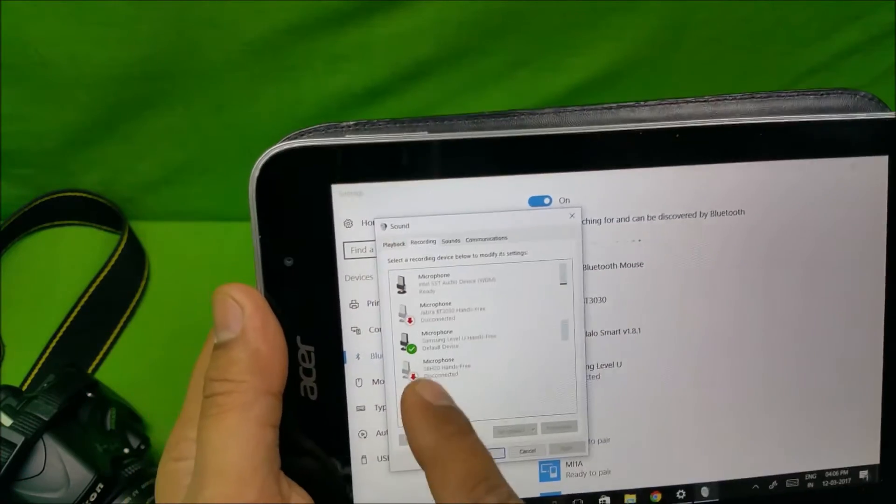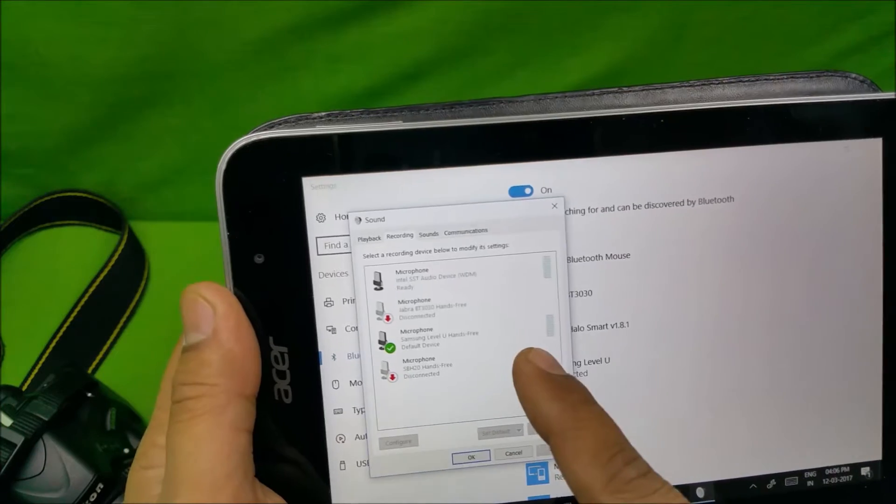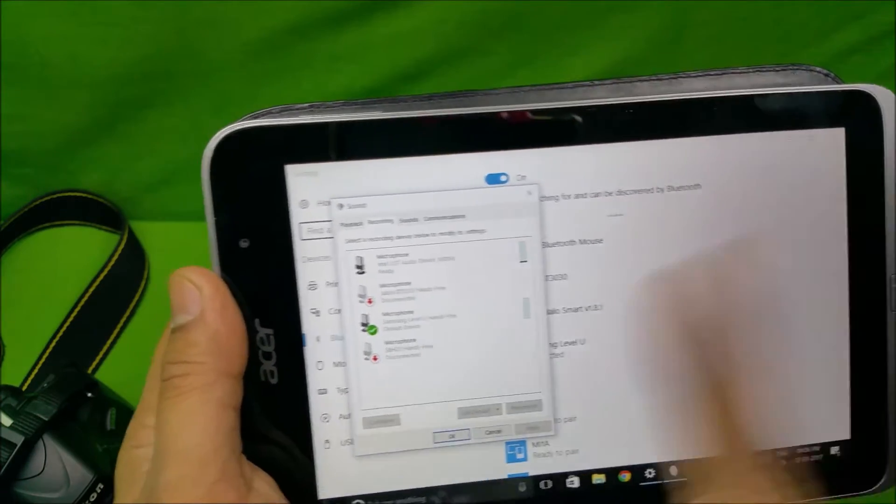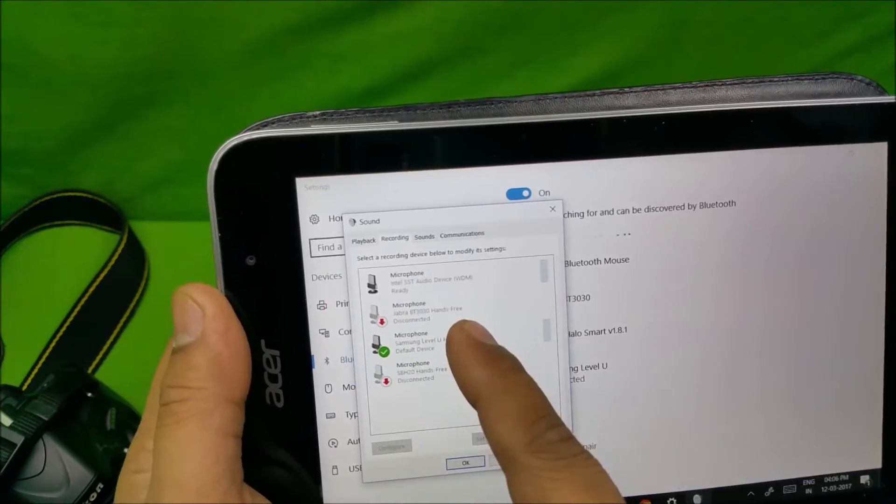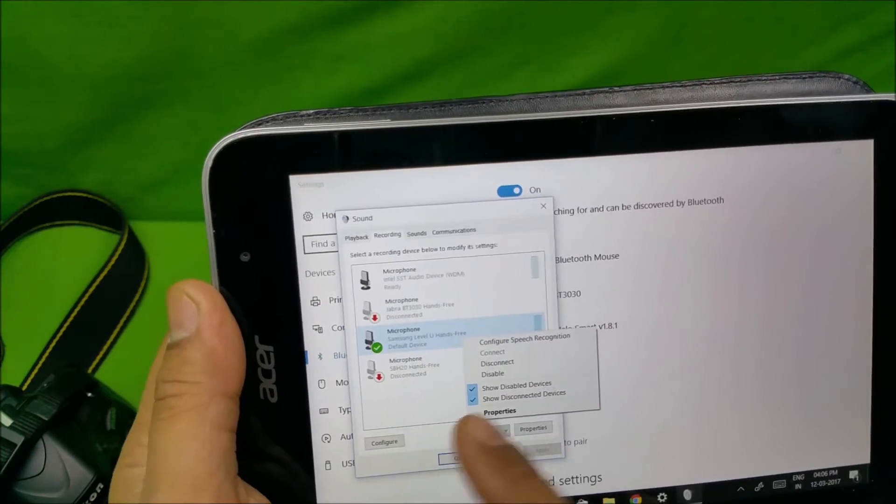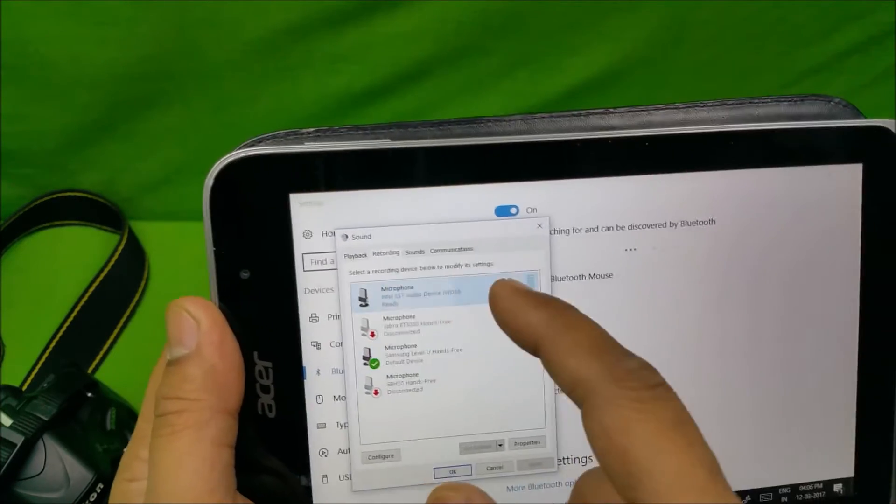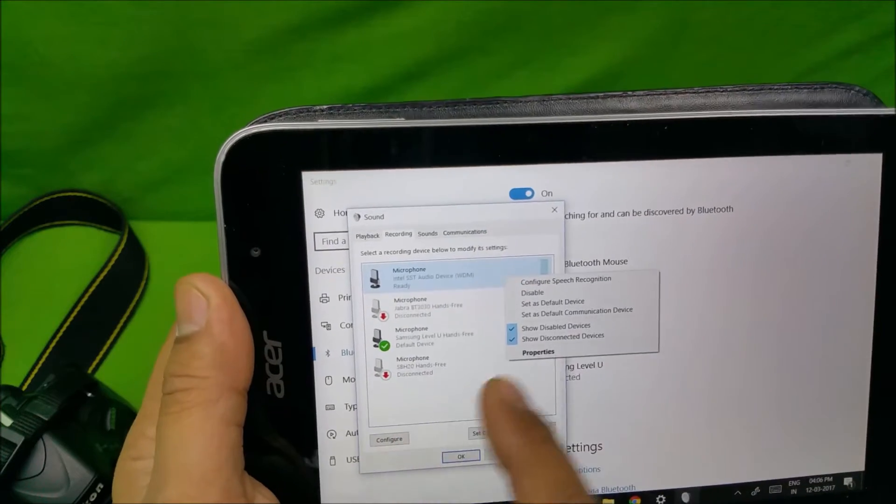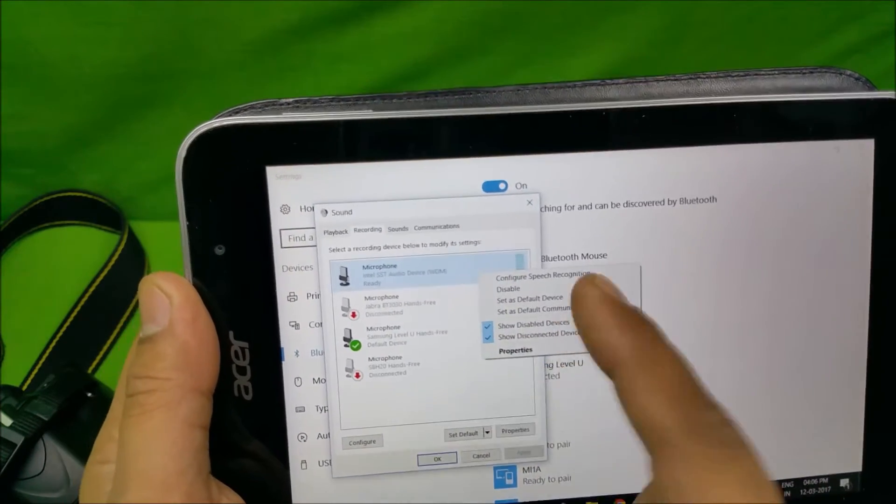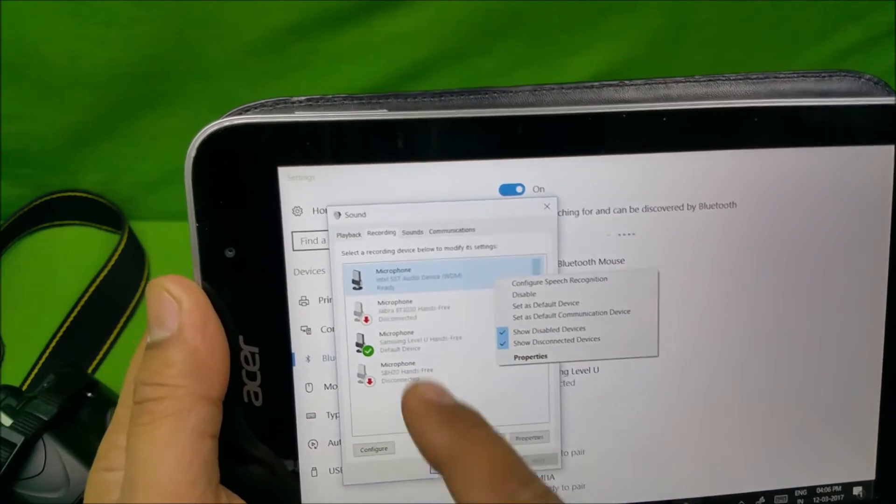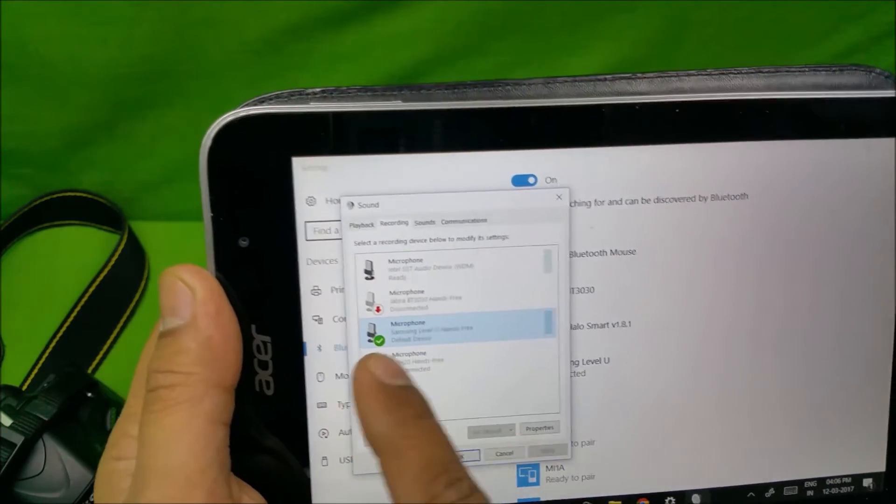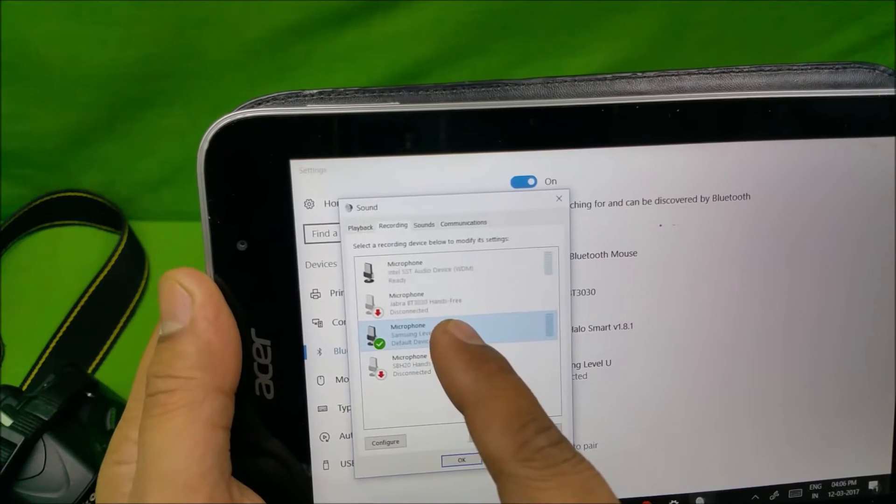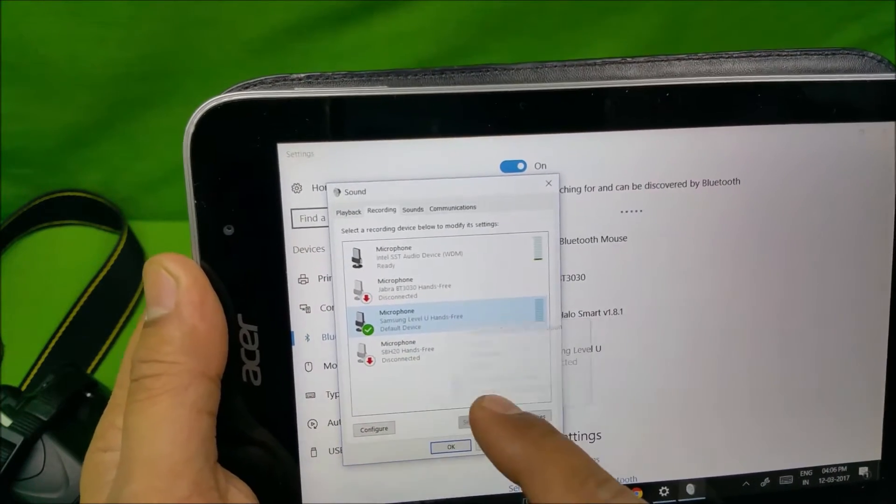In recording device, you have to make sure that your Samsung Level U headset, whichever Bluetooth headset you are using, that is set as default. You can just right-click on it and then you get a set as default option. See, like set default device or set default communication device. Make sure it's set as default device. Once that's done, go into properties. So either right click on the microphone, the Samsung Level U, hit properties.